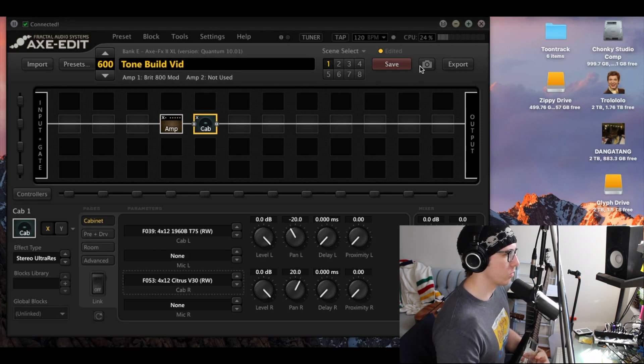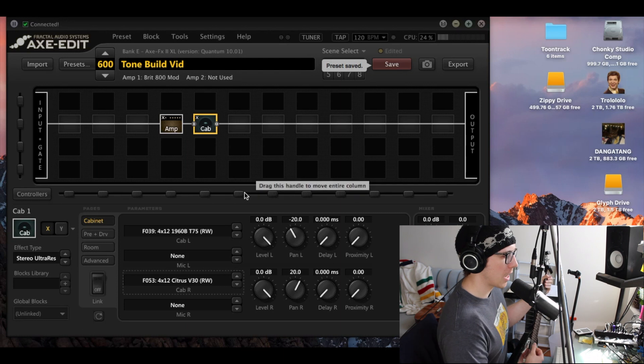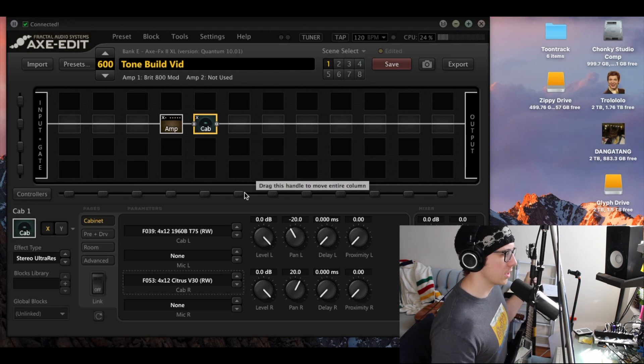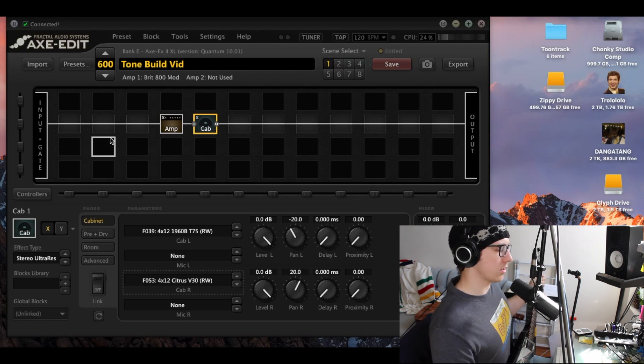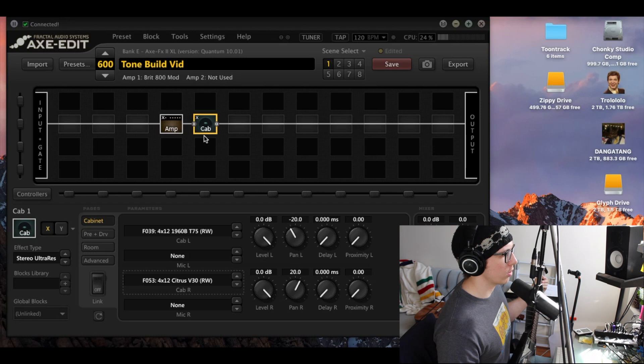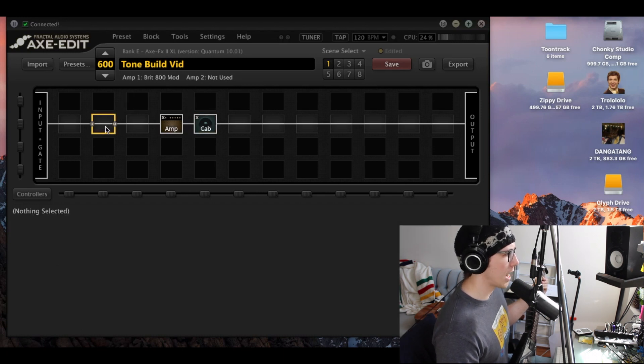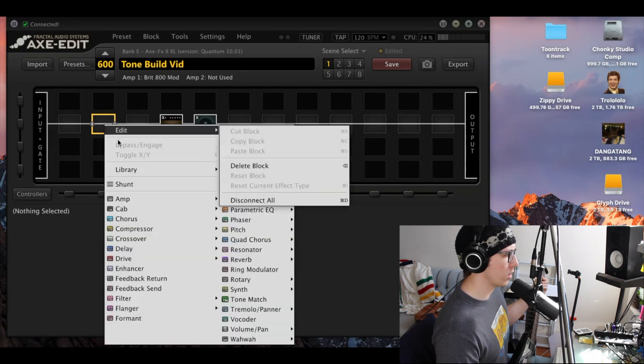But how can we make this better already? Because as you can hear, just the amp and cab is good. There's a little sizzly on the top I'd want to get rid of and a little too much lows. So how can we make this a little more snappy, first of all?